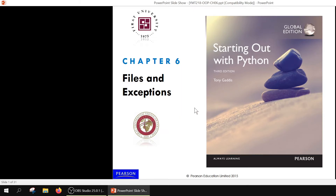Welcome to our first session of distance education. I would like to remind you that these videos may have a copyright, so before sharing them you should obtain the proper permission for sharing or reproducing.